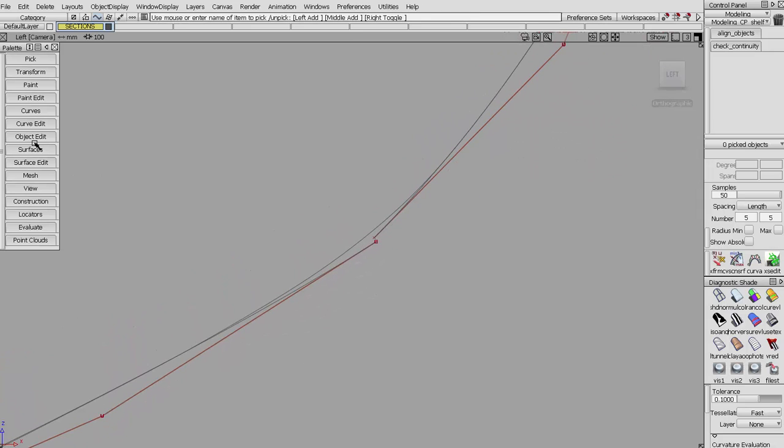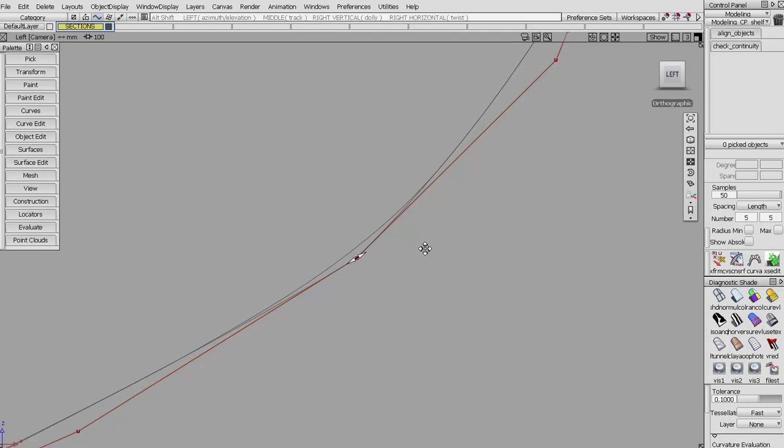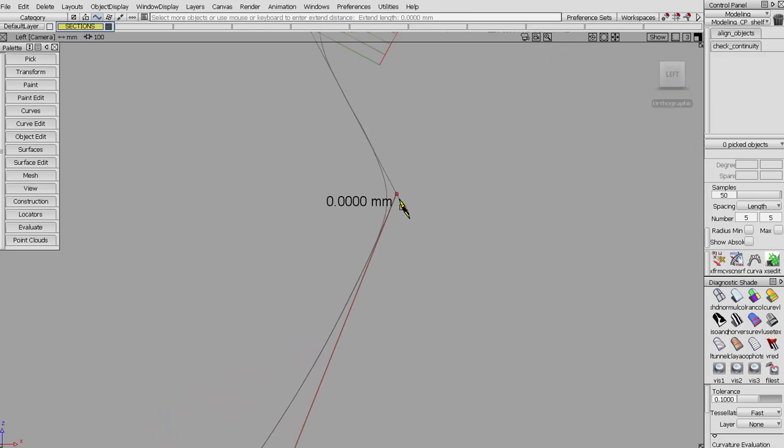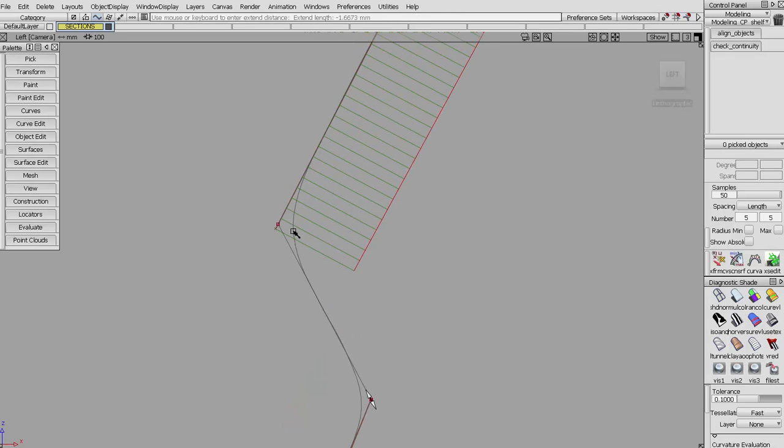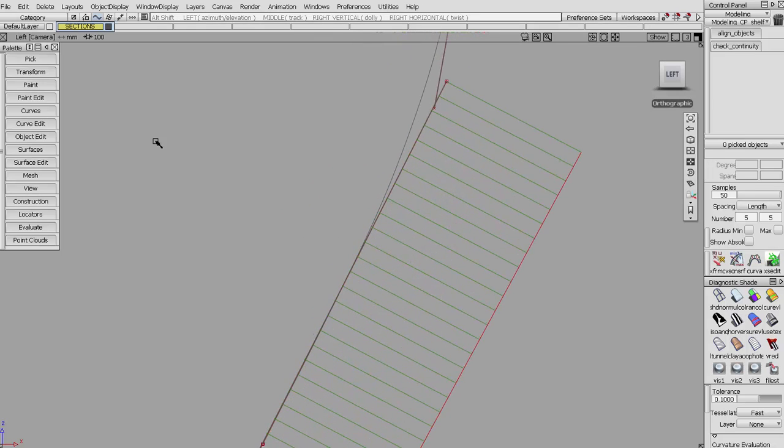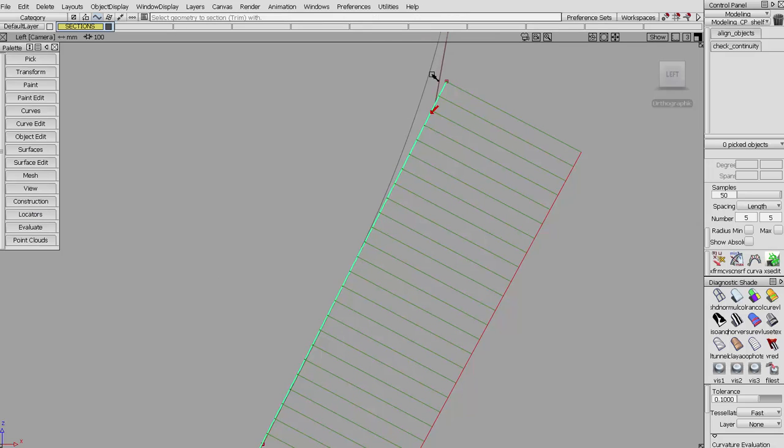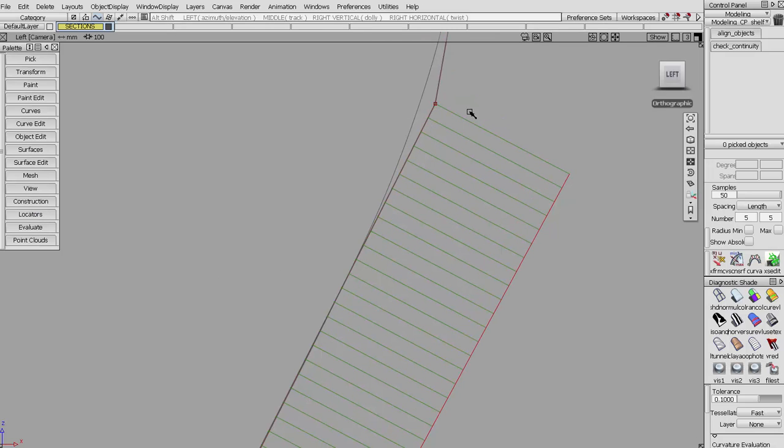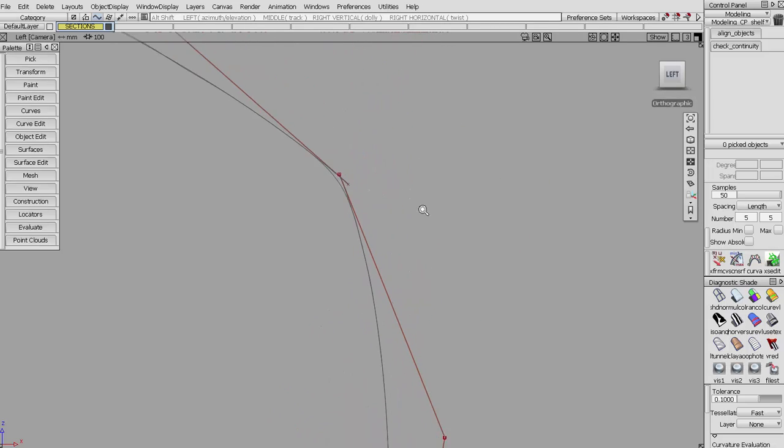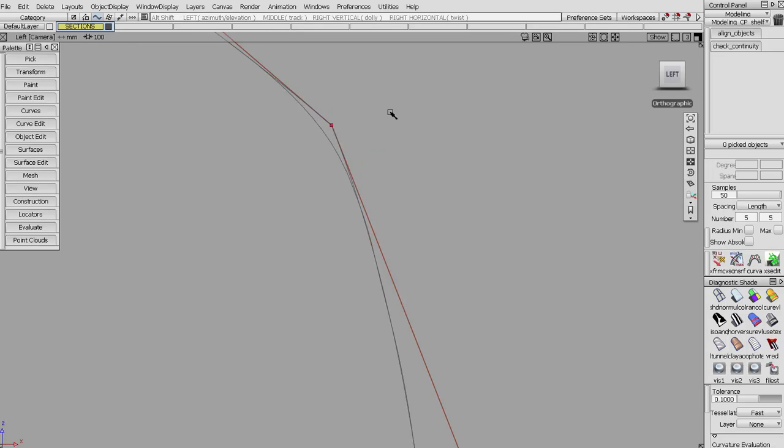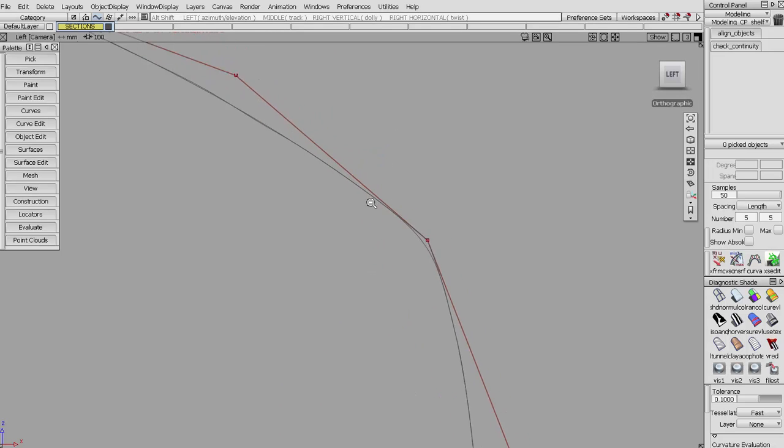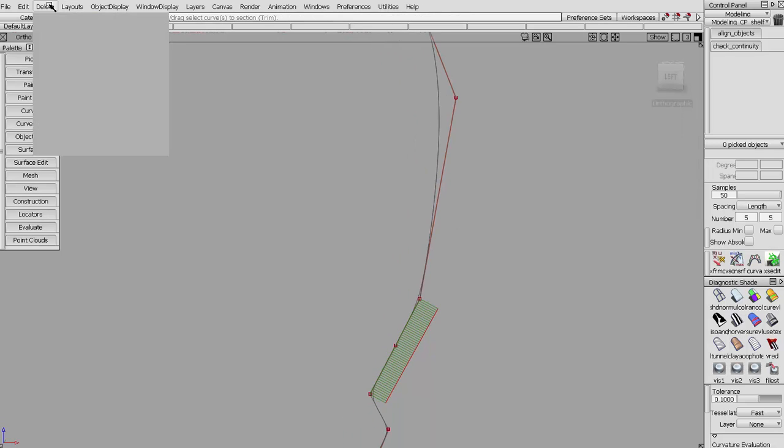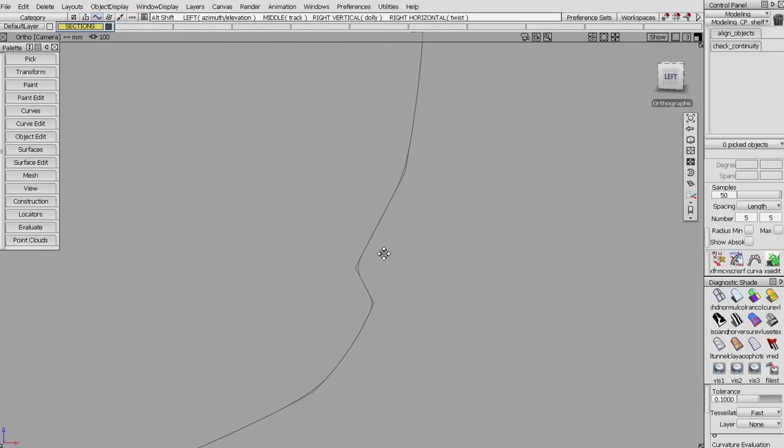Let's object edit and extend this to here. Now we can do extensions backwards. Instead of trimming, you could use trim, you could use the section tool, curve section with trim, and now we've framed that section, delete locators. The next step would be applying some fillets.